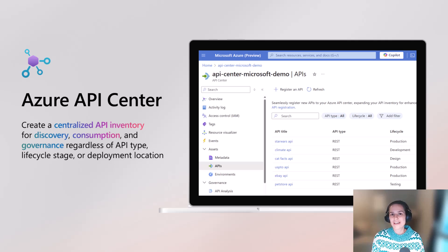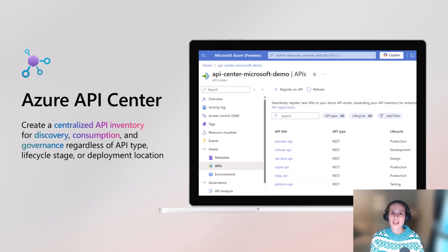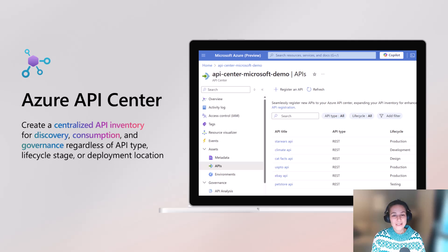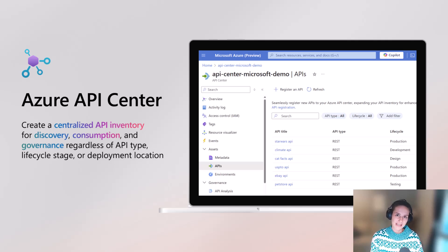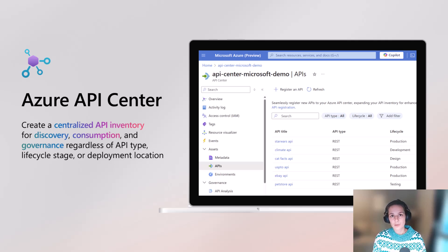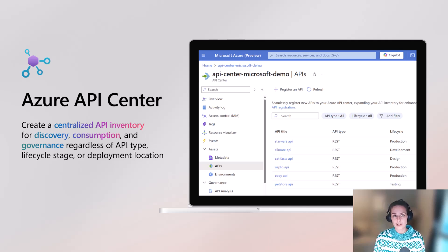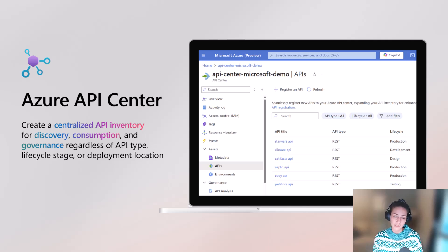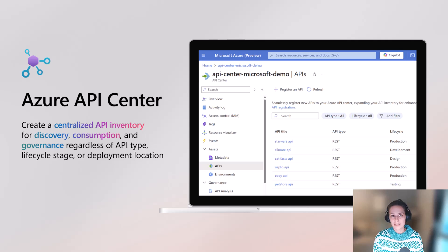Hi everyone, my name is Julia and I'm a product manager working on Azure API Center. Today we're going to talk about Azure API Center and how you can adopt an API design-first approach using Azure API Center, but also Azure API Management.